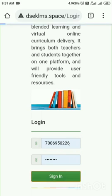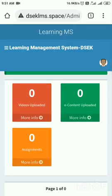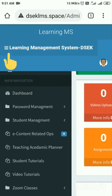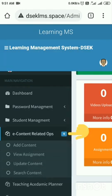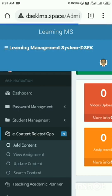I will sign in. Here I am in the LMS. Now what next? I have to tap on these three lines, then there is this e-content related OPS. I will tap on this, I will tap on Add Content.